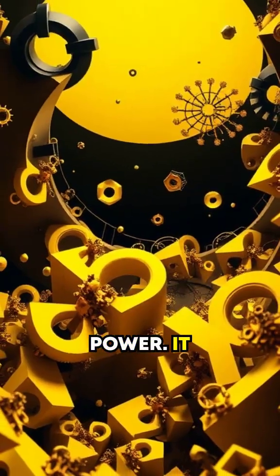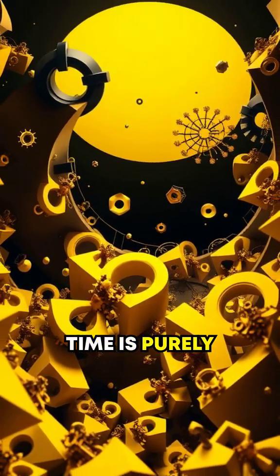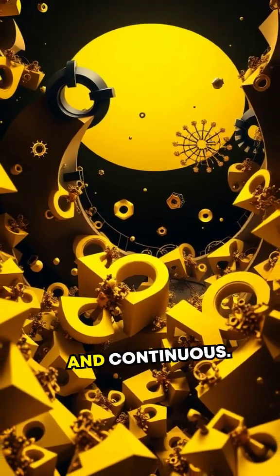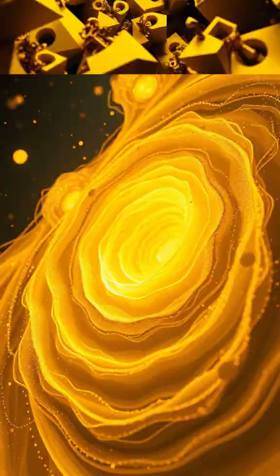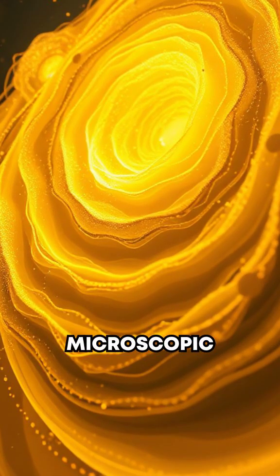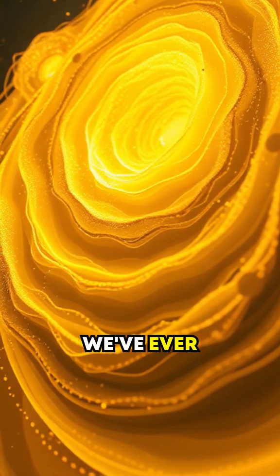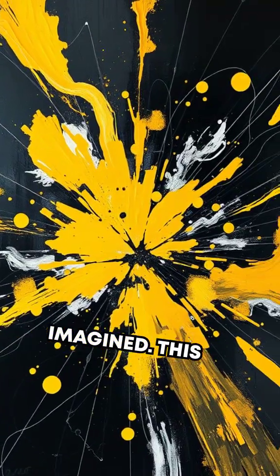It challenges our view that space-time is purely three-dimensional and continuous. It's possible that at a microscopic scale, it's more complex and layered than we've ever imagined.